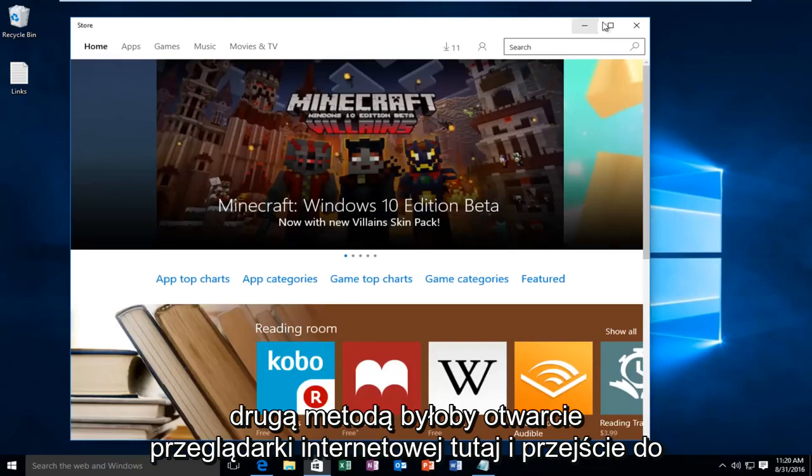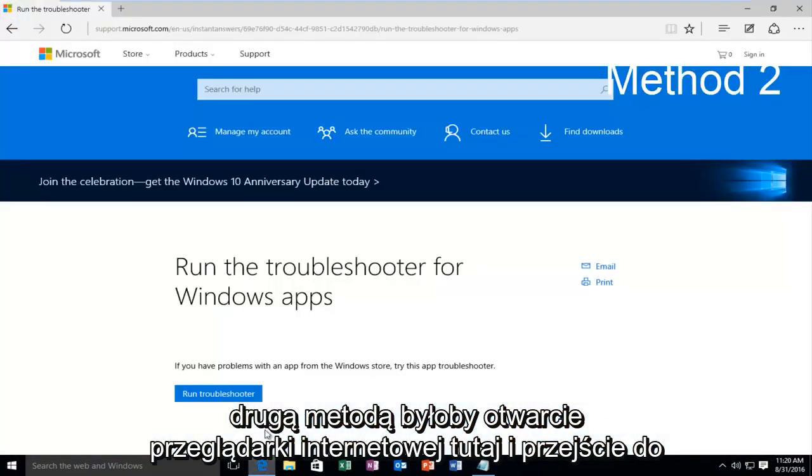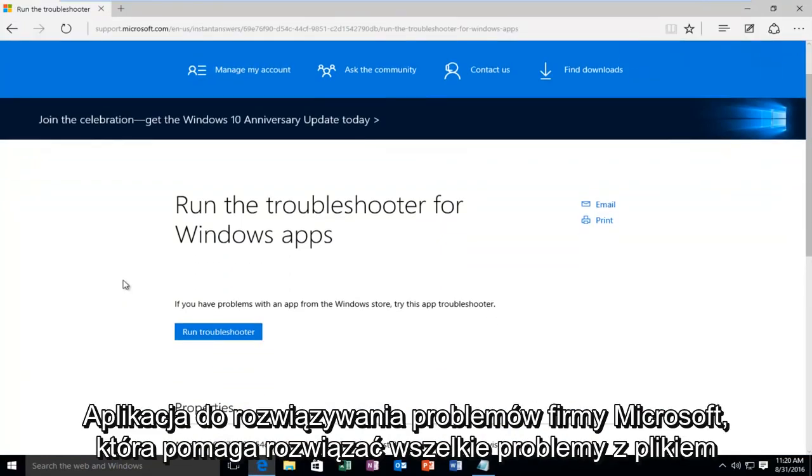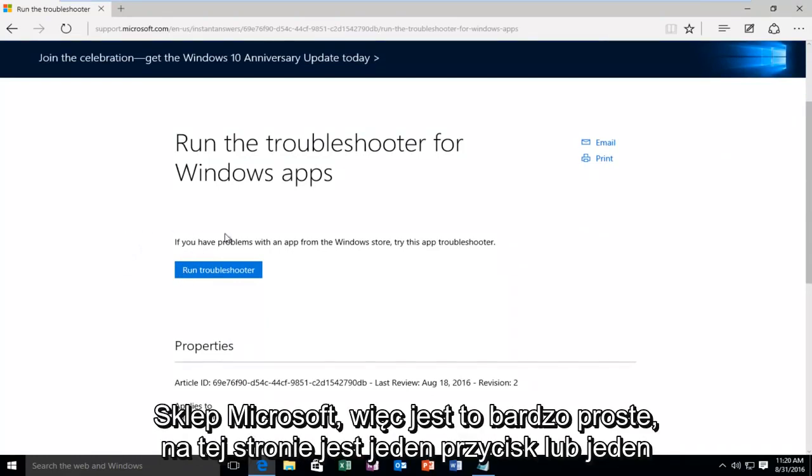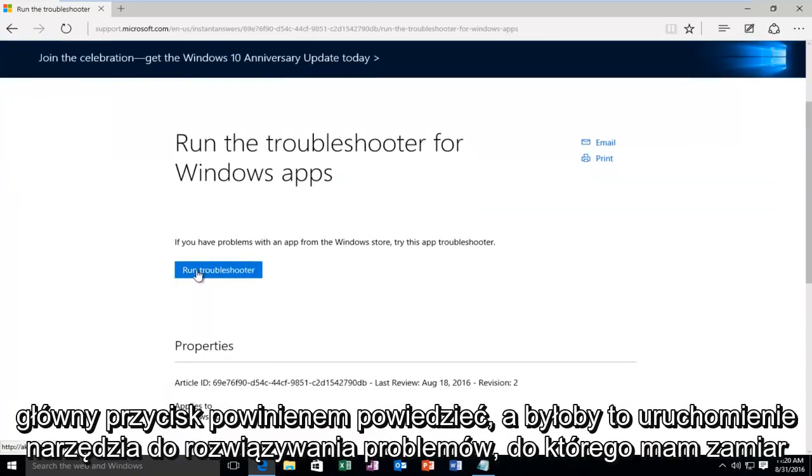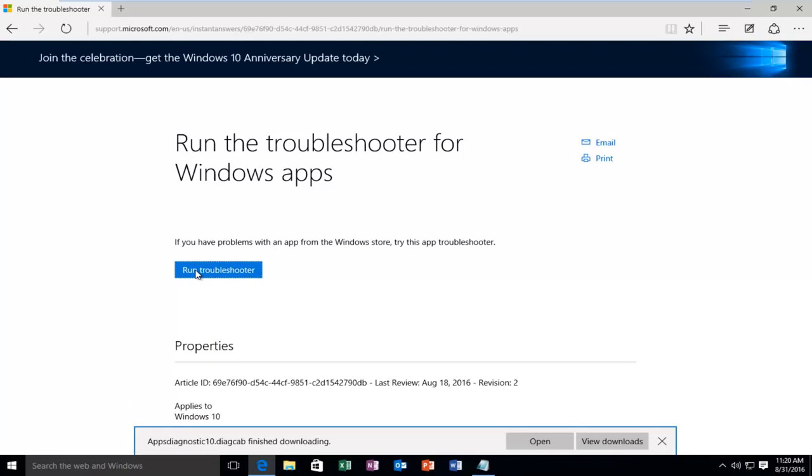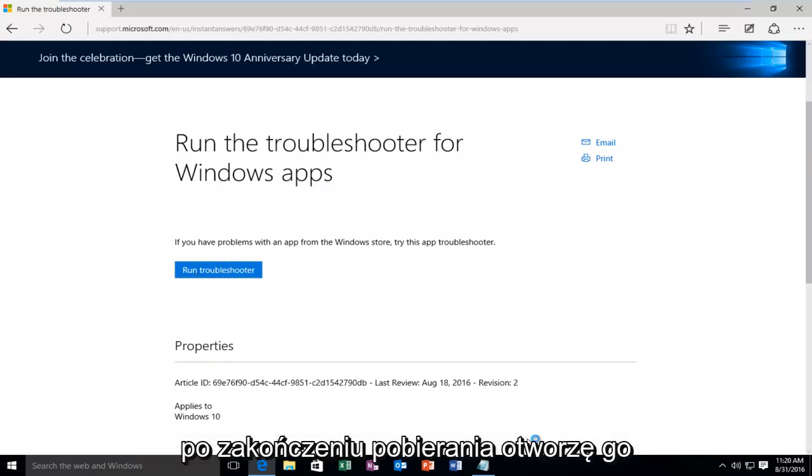The second method is to open a web browser and navigate to this website. I'll have a link in the description. This will open a Microsoft troubleshooting app to help resolve any issues with the Microsoft Store. It's very simple. There's one main button on this page to run the troubleshooter. I'm going to click on it. Once it's done downloading, I'm going to open it up.